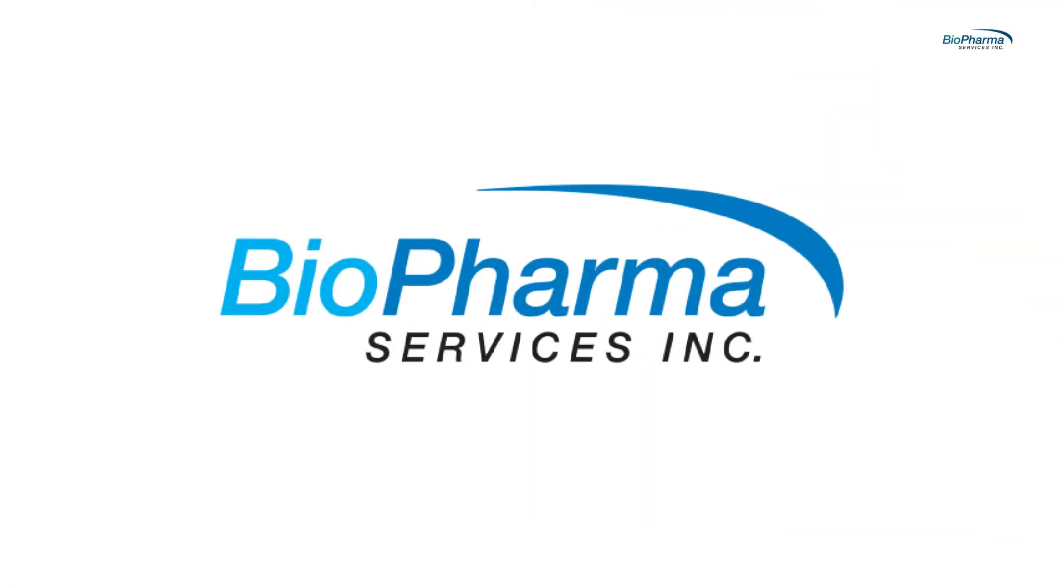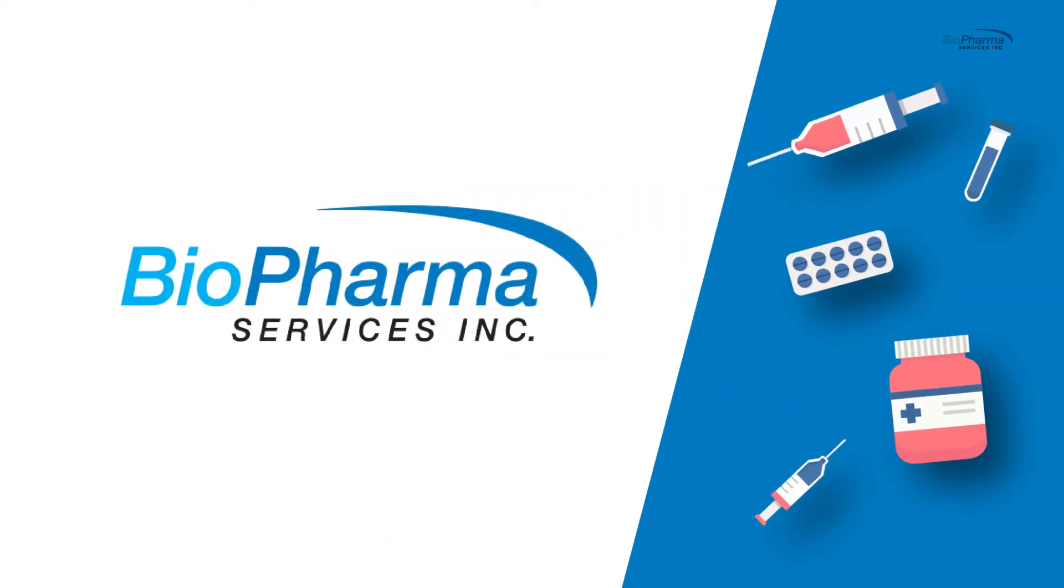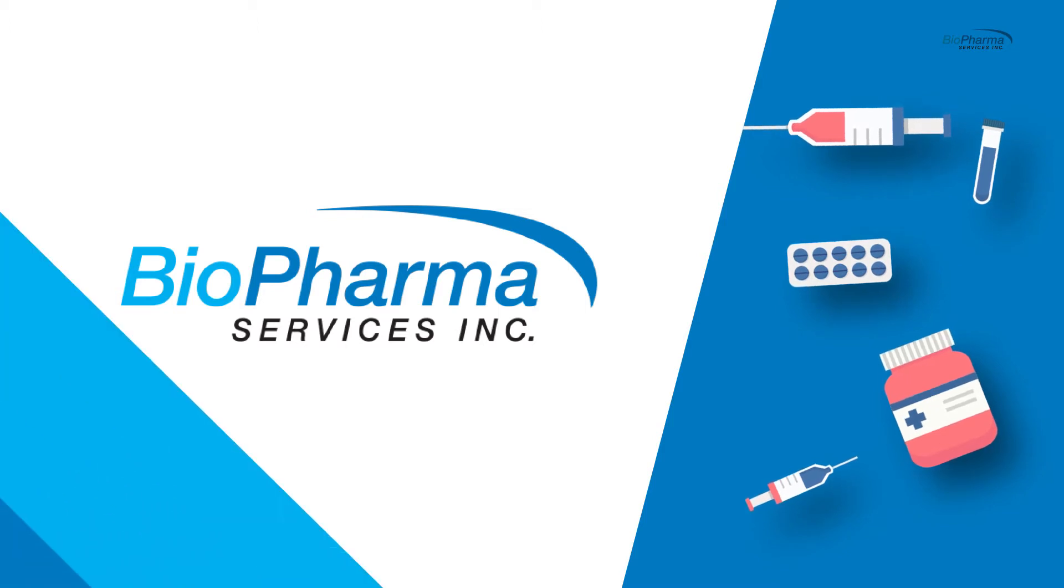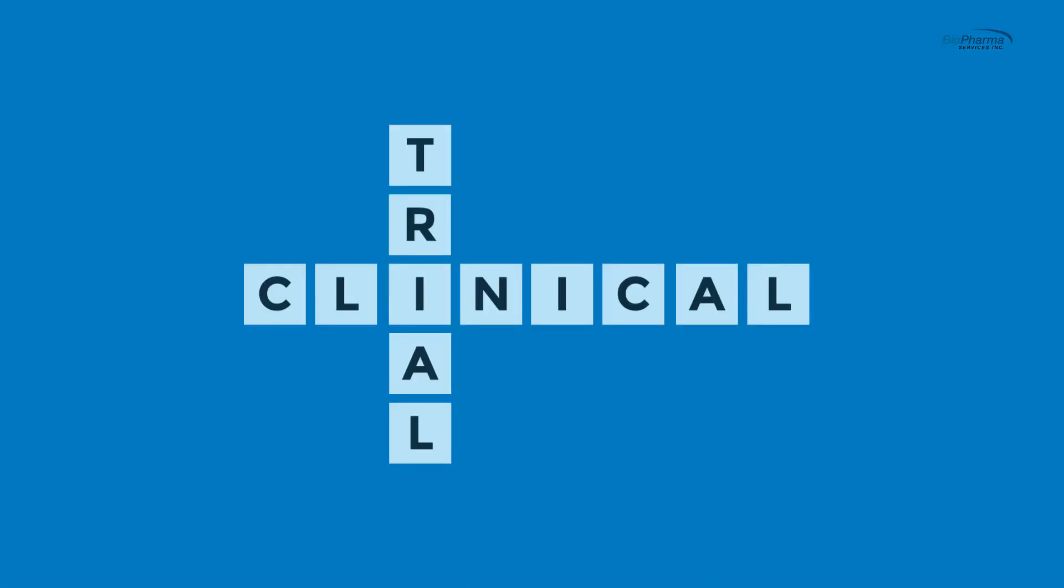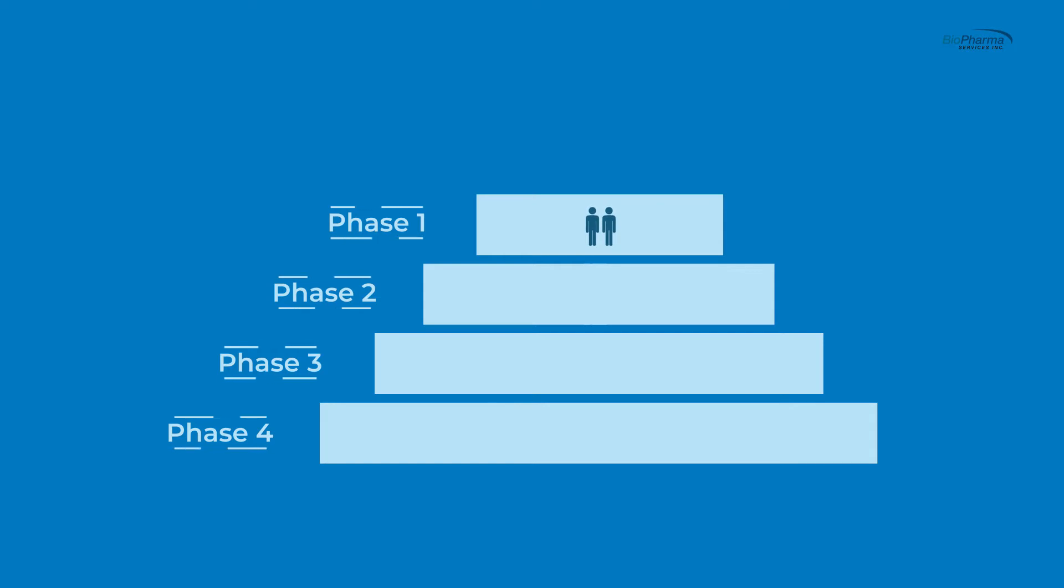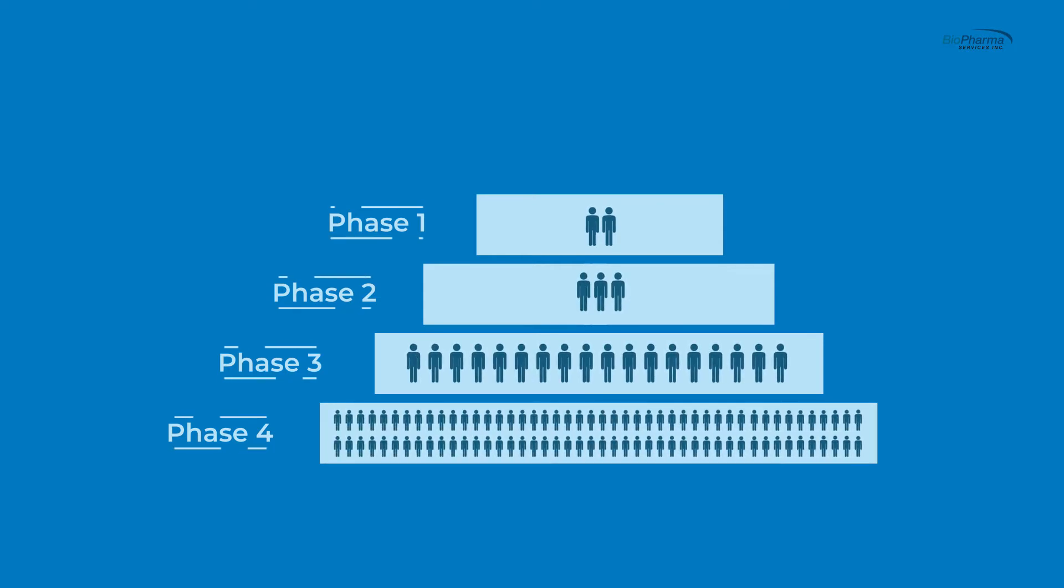Biopharma is a contract research organization that works with medical companies who are trying to develop new medication. All clinical trials go through four distinct phases of research, starting with a broad group of people, all the way down to when a drug is released and monitored long-term.